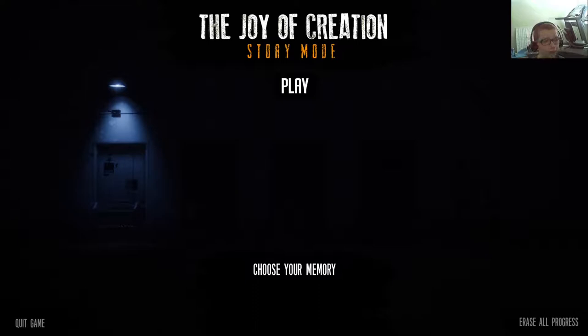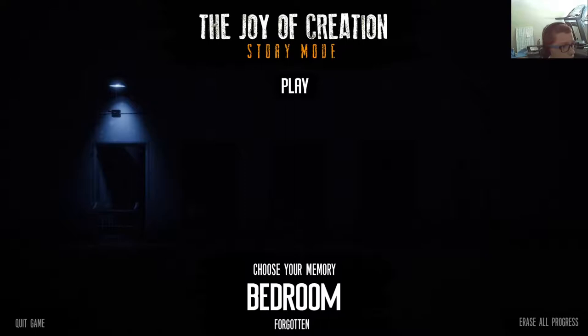So, the memory: Empty Bedroom. Spooky scary waffles. Hello, what are you doing in our house? Living here, why?